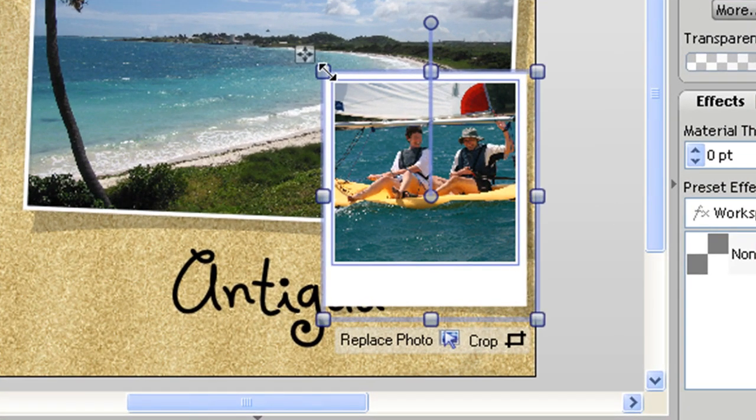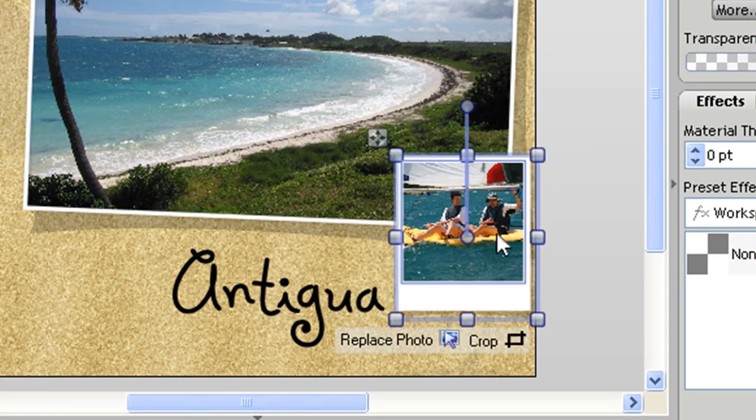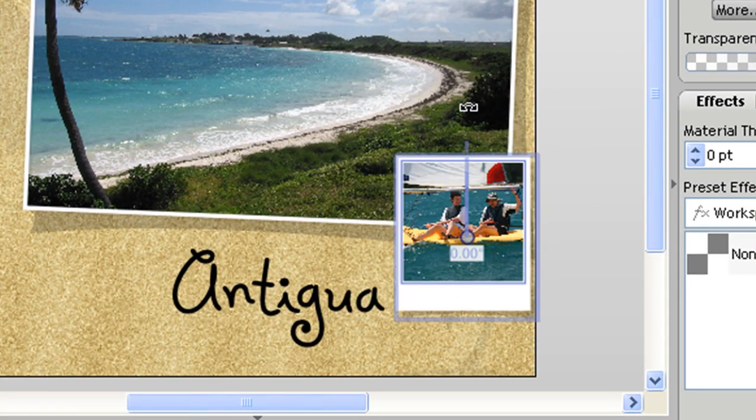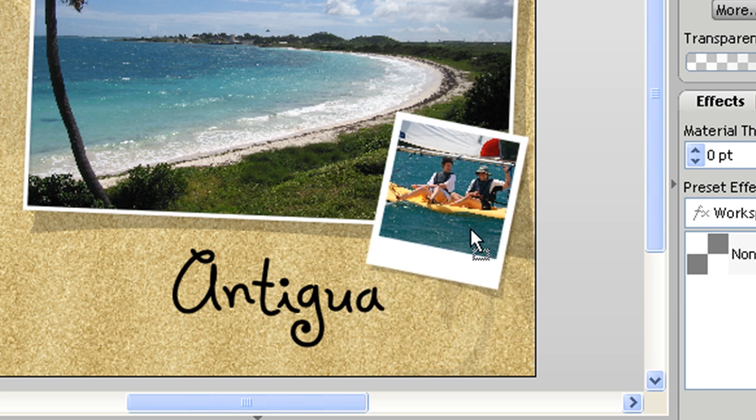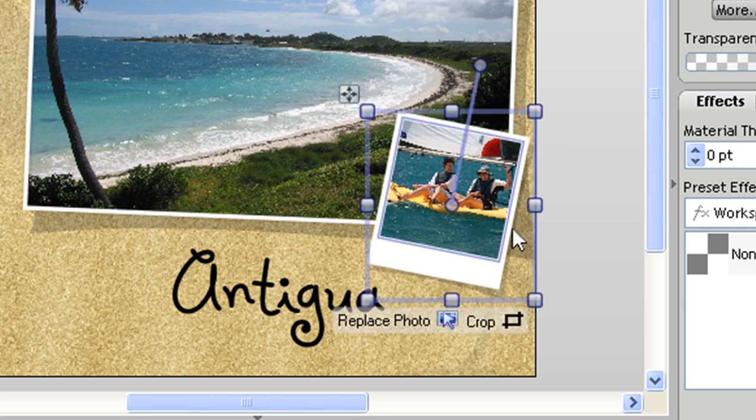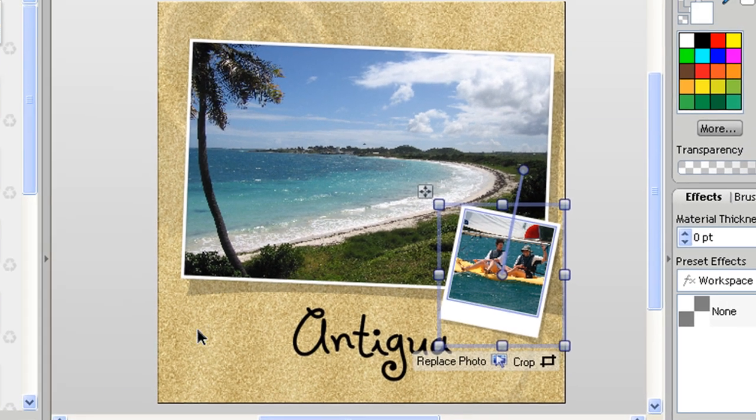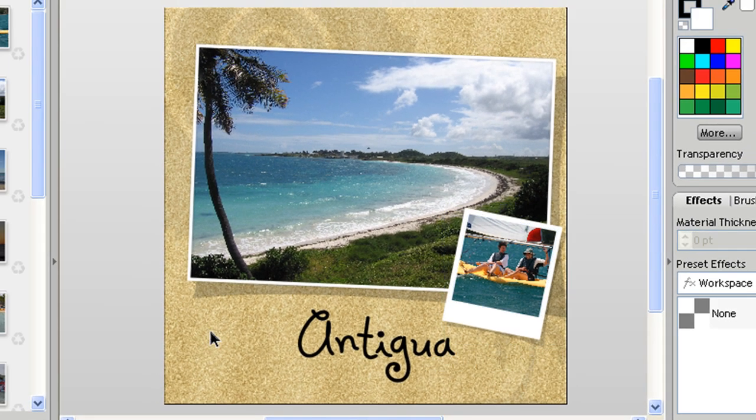And again photo frames I can resize them and I might just want to rotate that round a little bit and put that there. So that could be the front cover of my book.